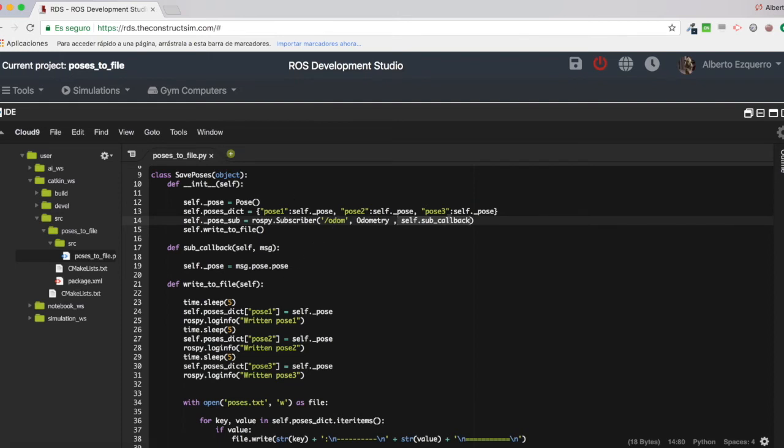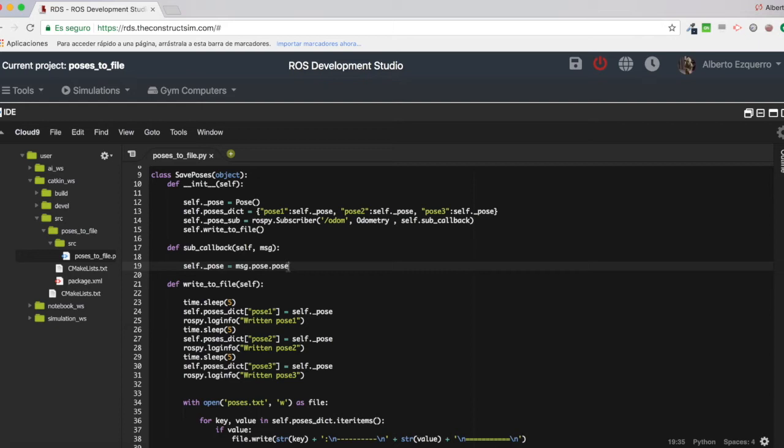And in the callback, as you can see, it's very, very simple. The only thing I do is to put the pose part of the message into this variable, into the self-pose.